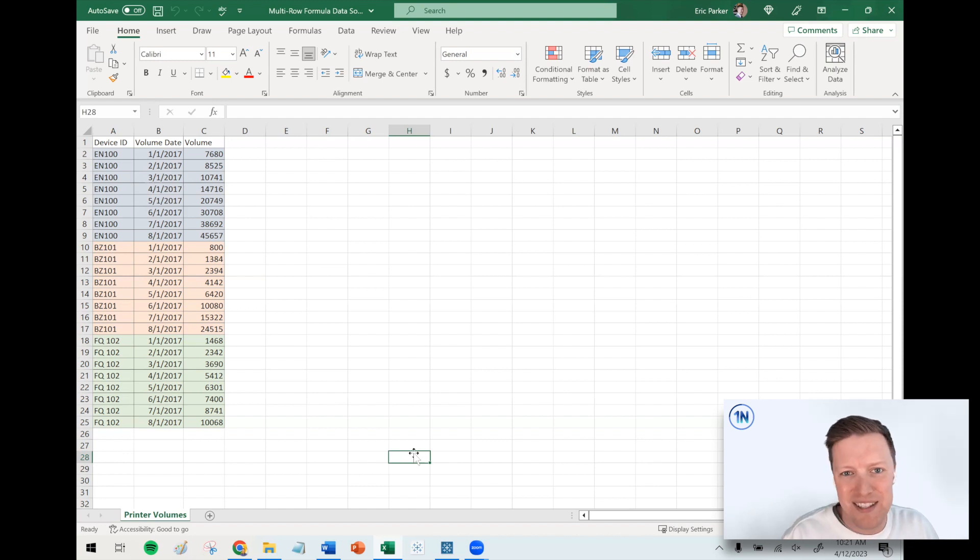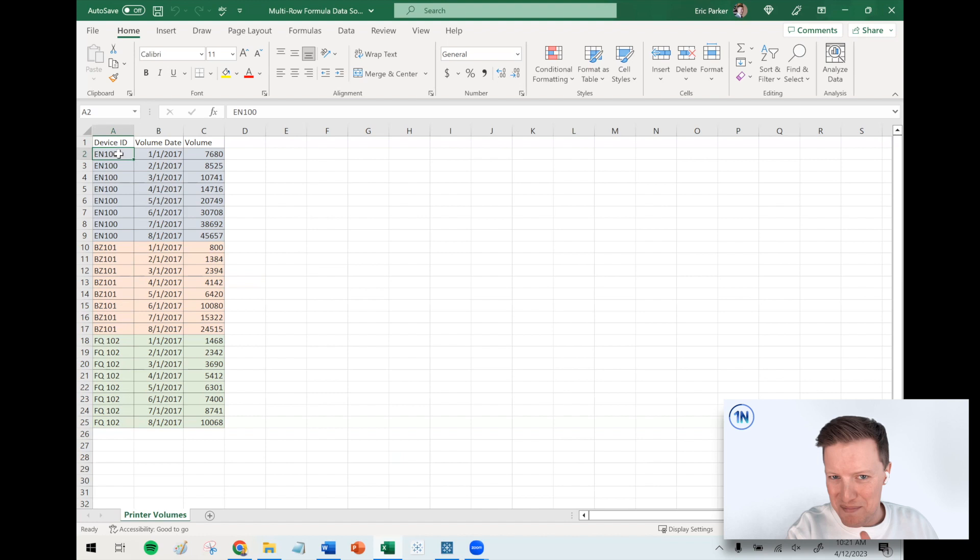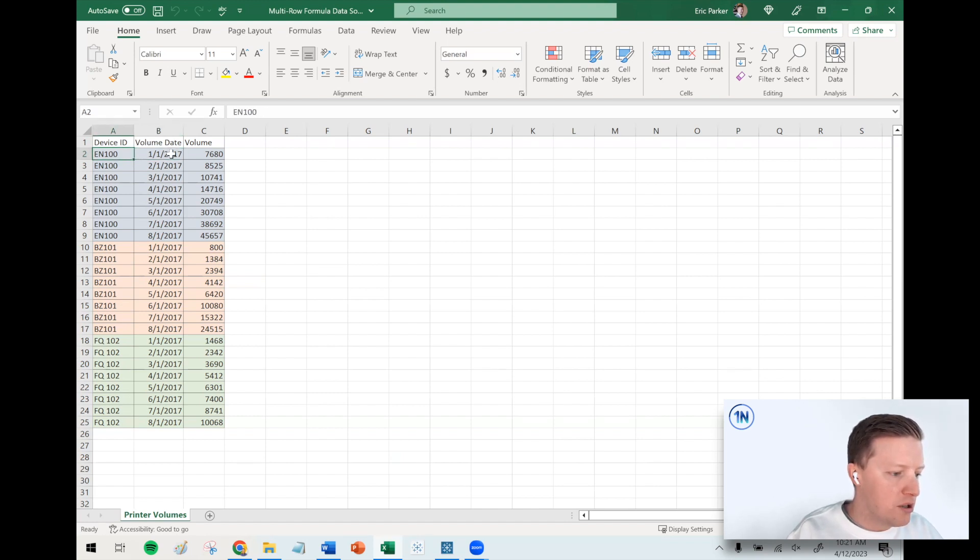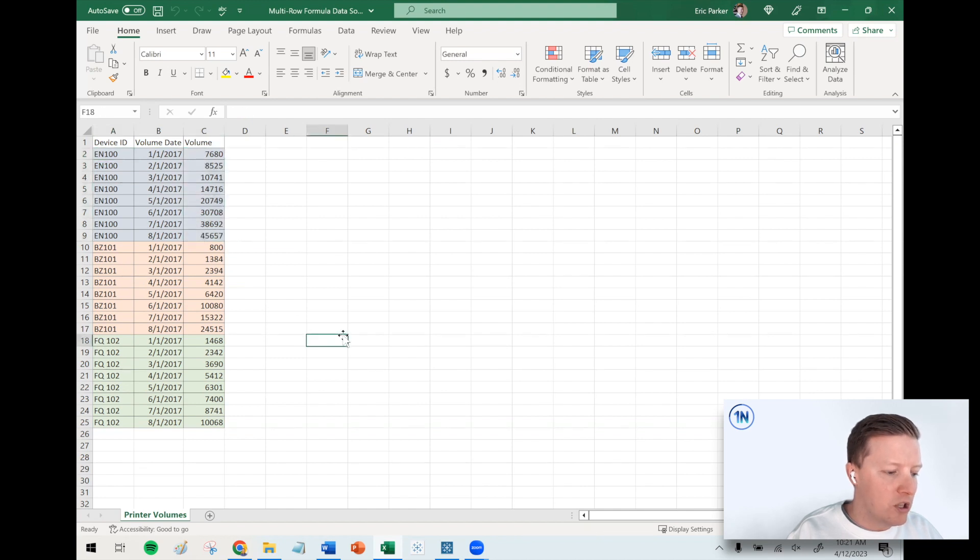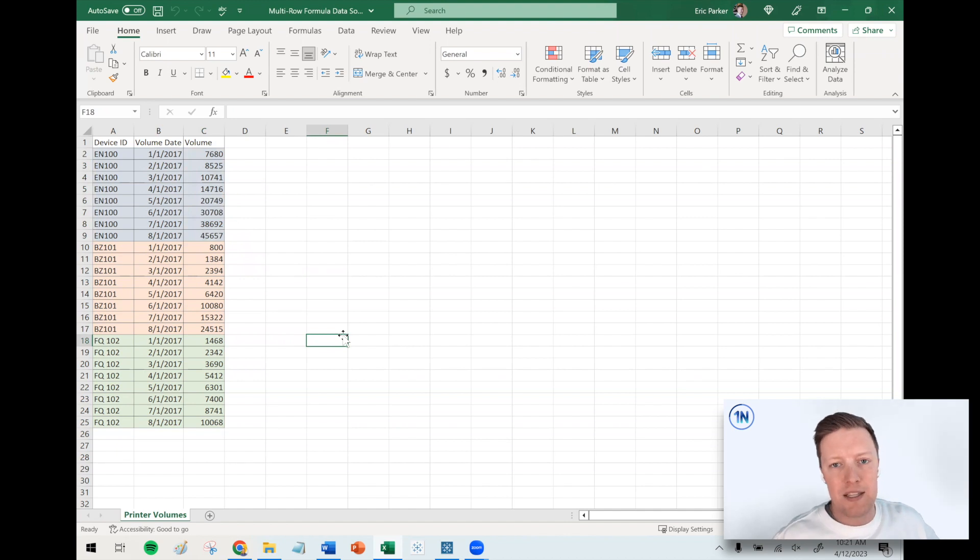The way their data worked is that in their database, this is a very simplified rendition of course, but they would have one row of data per month per device, and then there would be what they would call an end meter reading.